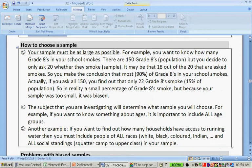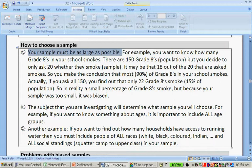How to choose a sample: your sample must be as large as possible. For example, you want to know how many Grade Eights in your school smoke. There are 150 Grade Eights, which is your population, but you decide to ask 20 whether they smoke. So that's a sample.